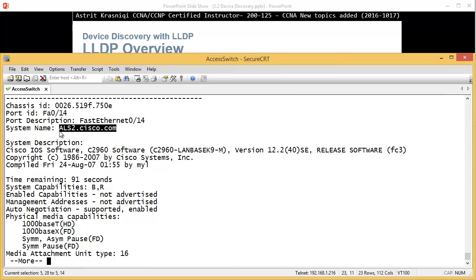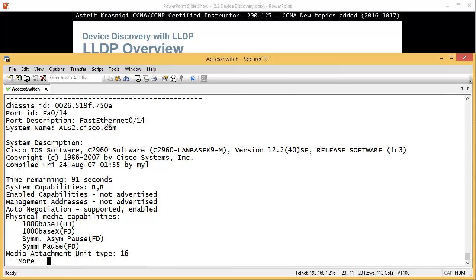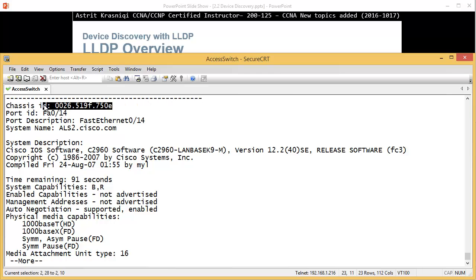Show LLDP neighbors detail. Now we can see a bit more information like the name, what interface we are connected to, what is the MAC address as well, including the other information.